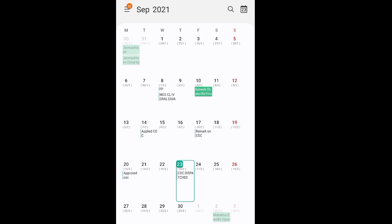I got a remark stating that your CoC has been approved on 20 September. Then again on 23rd September, I got an email that your CoC has been dispatched. I attached this calendar so that you can get some idea about how many days it takes for the application of CoC and for getting dispatched from MMD.